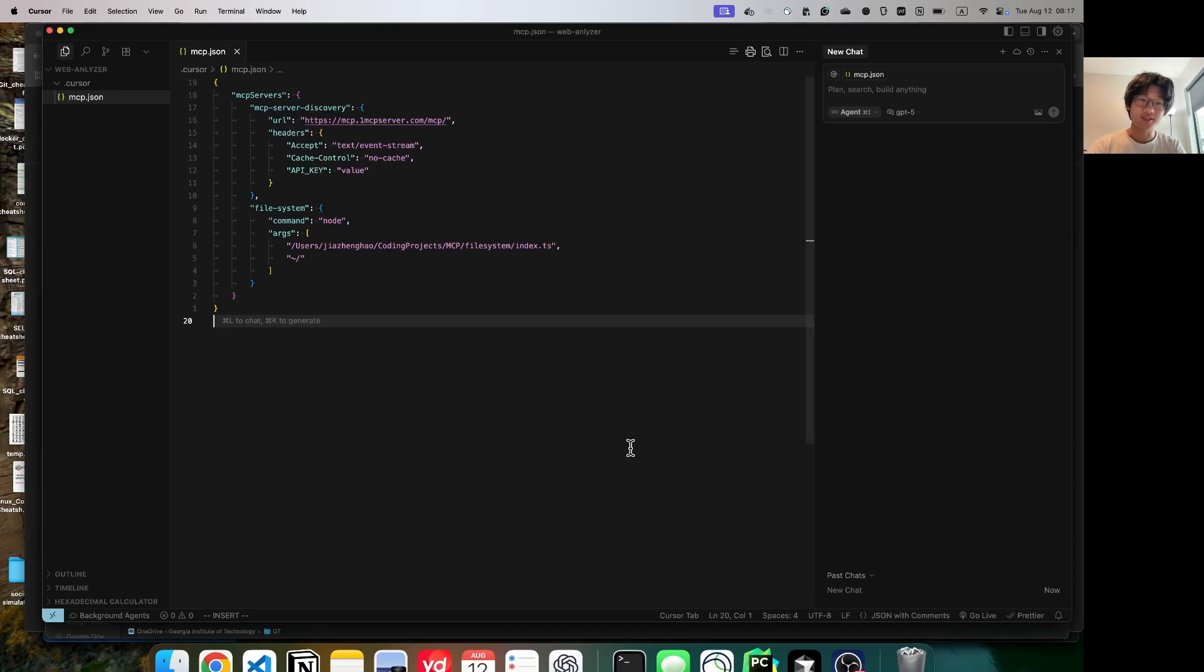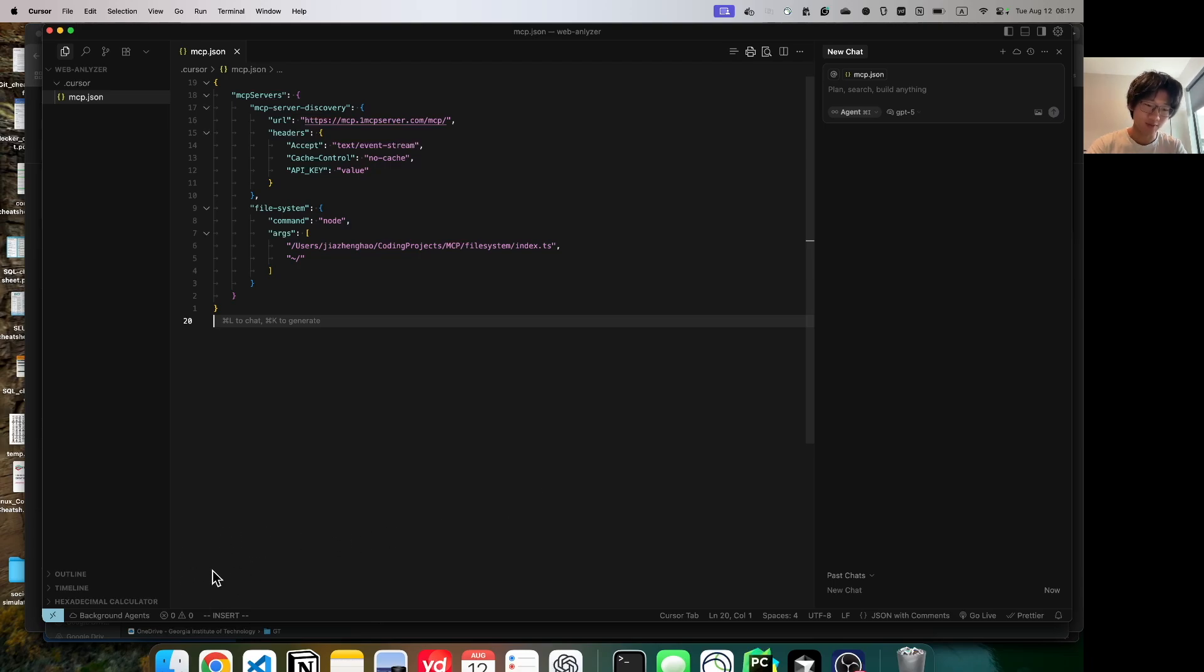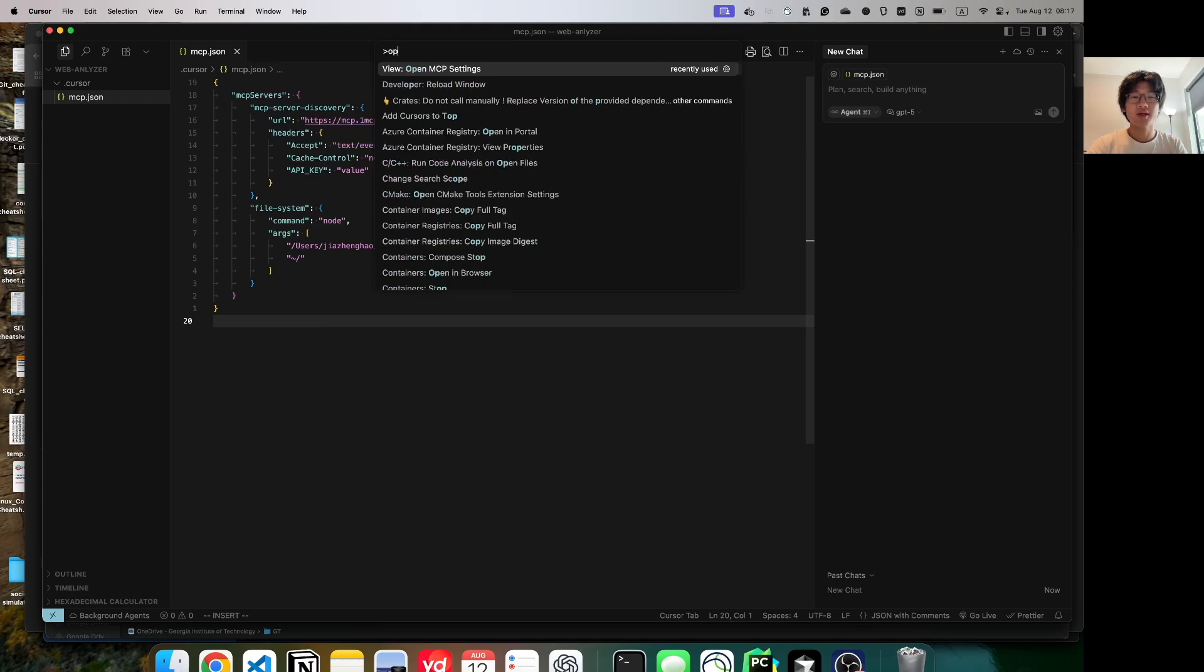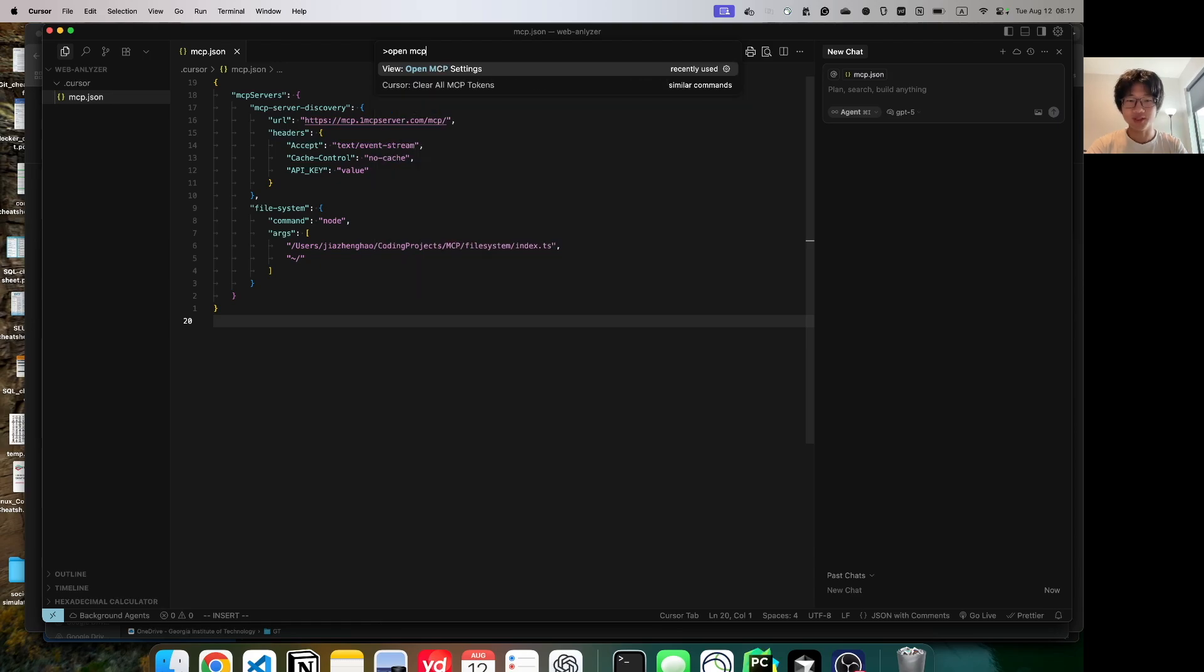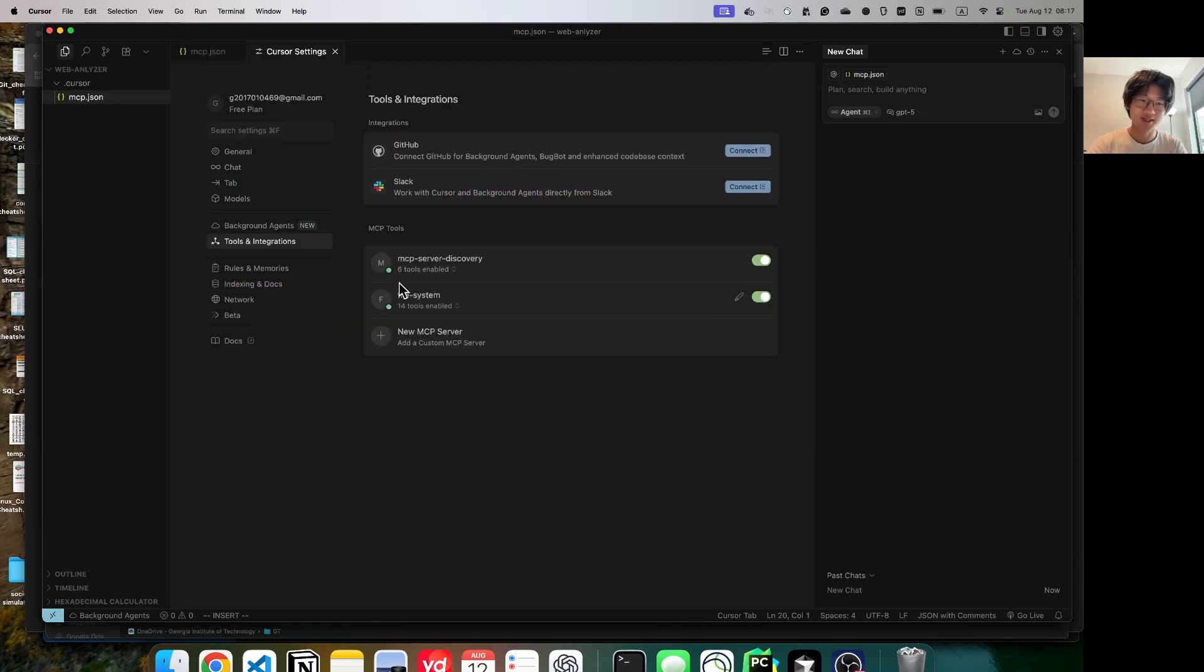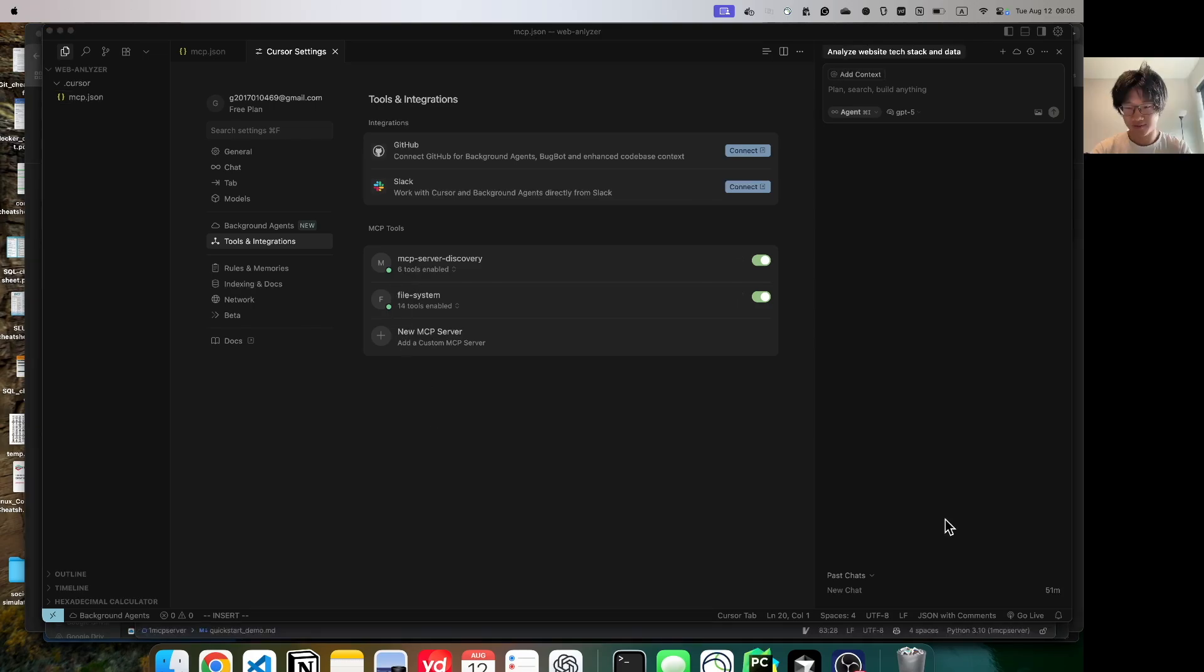Now we just have to enable the MCP servers. If something pops up over here, click the Enable button. If nothing pops up, go to the Command Palette, which is Command-Shift-P on Mac, Control-Shift-P on Windows, type in Open MCP Settings. And then over here, toggle these two on. If it's green, that's fantastic. If it's yellow or red, comment below and let's try it.